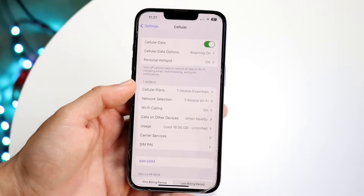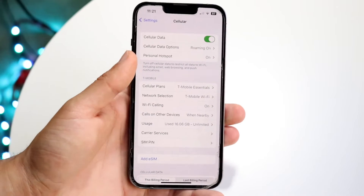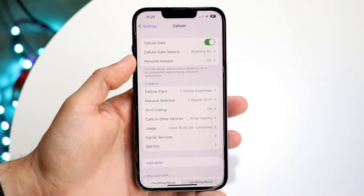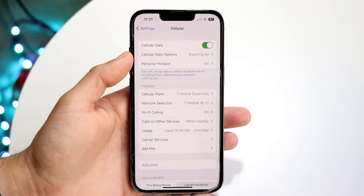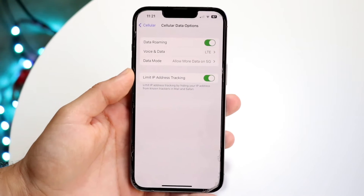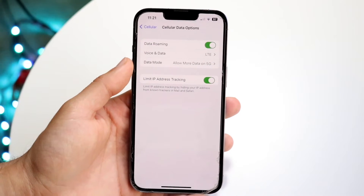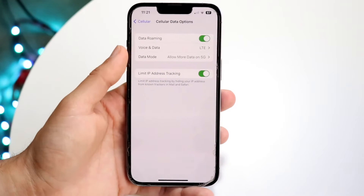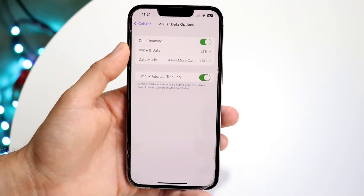It's very basic. You're going to see the Cellular Data Options panel that comes up right here. You want to tap on that option and this next page is going to come up. What you're going to want to do here is toggle Data Roaming on, right up here.